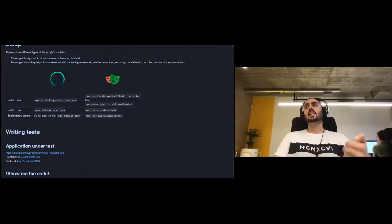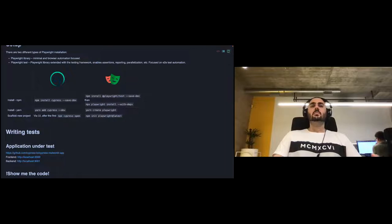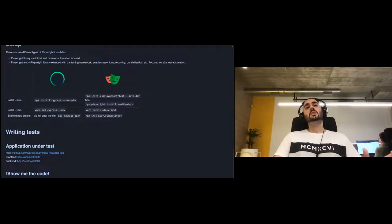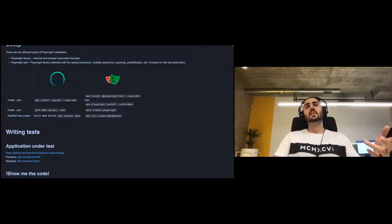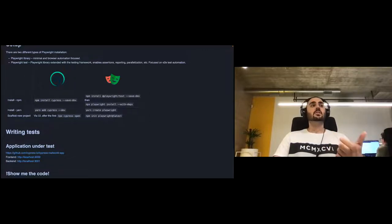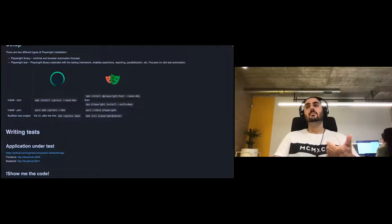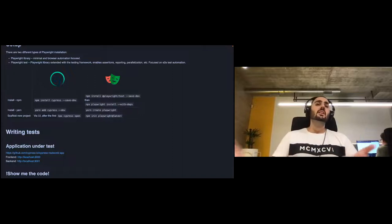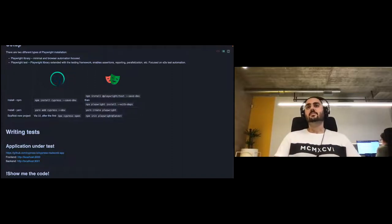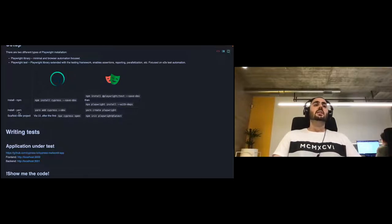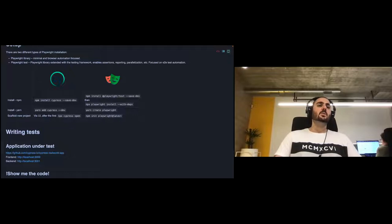Both tools can be installed as npm packages. An important distinction: when running Cypress locally, you use your locally installed browsers. Playwright installs its own dedicated browser instances, so you're not sharing dependencies with your local environment.